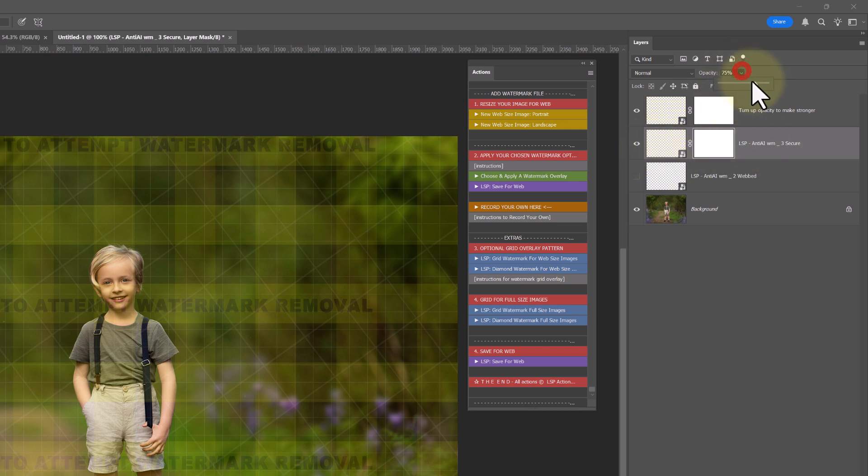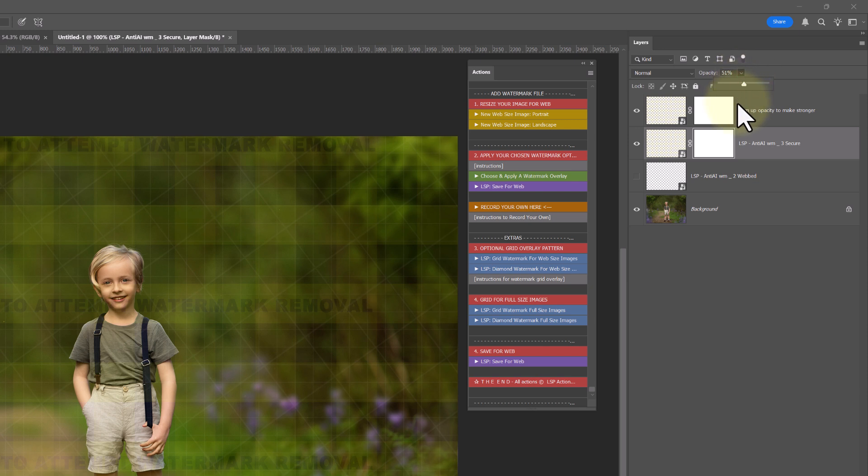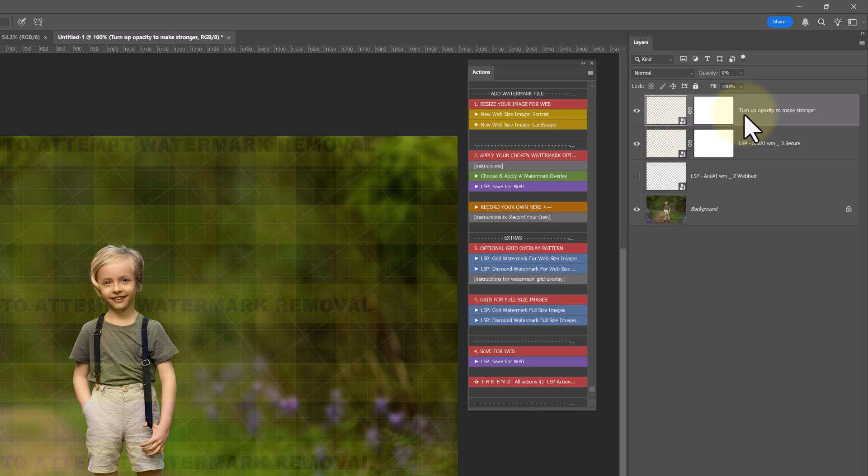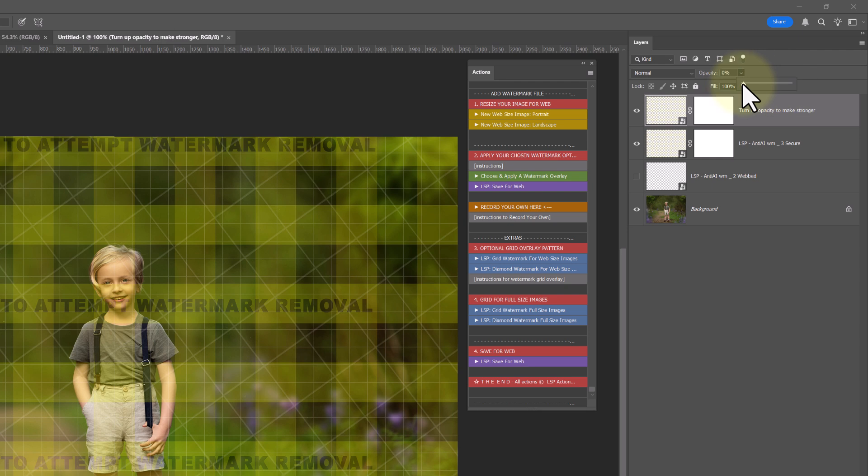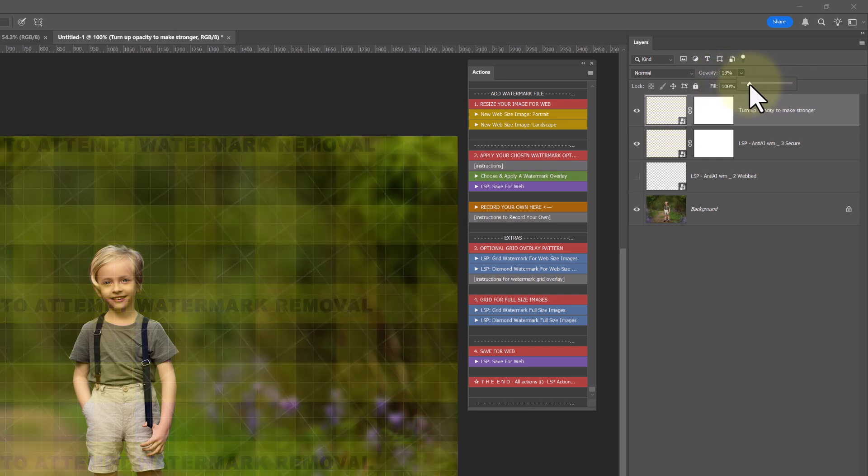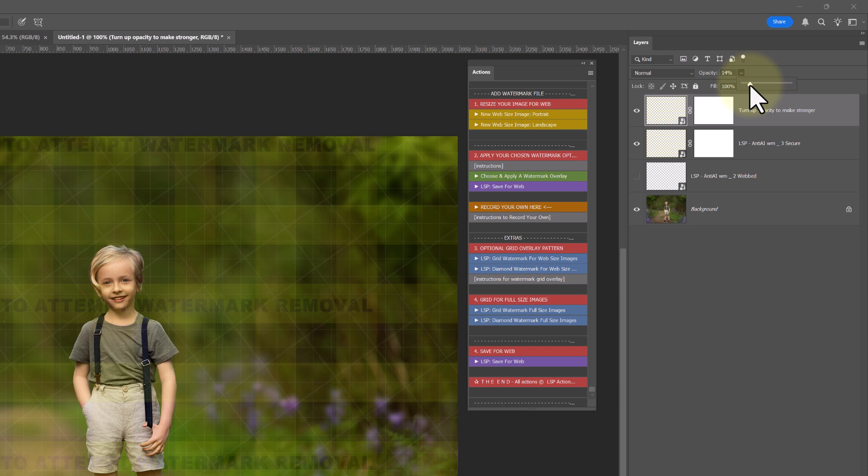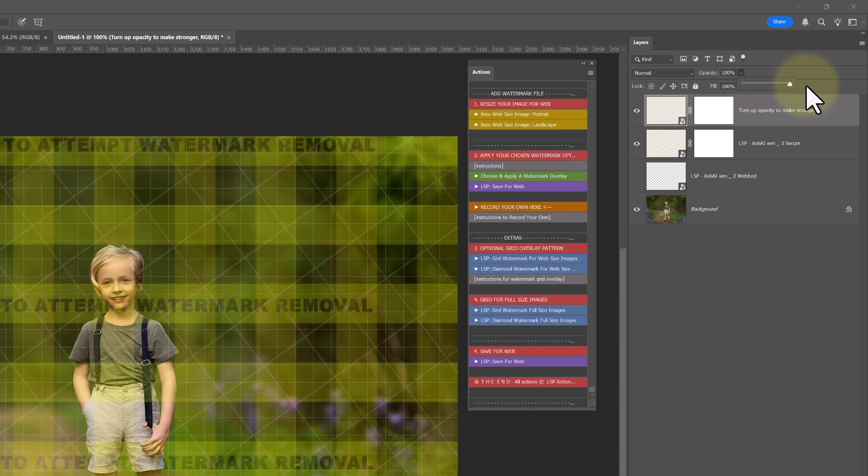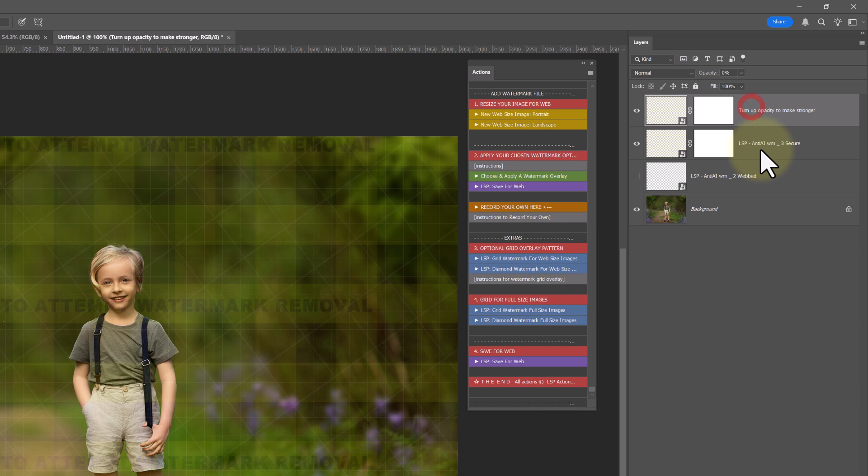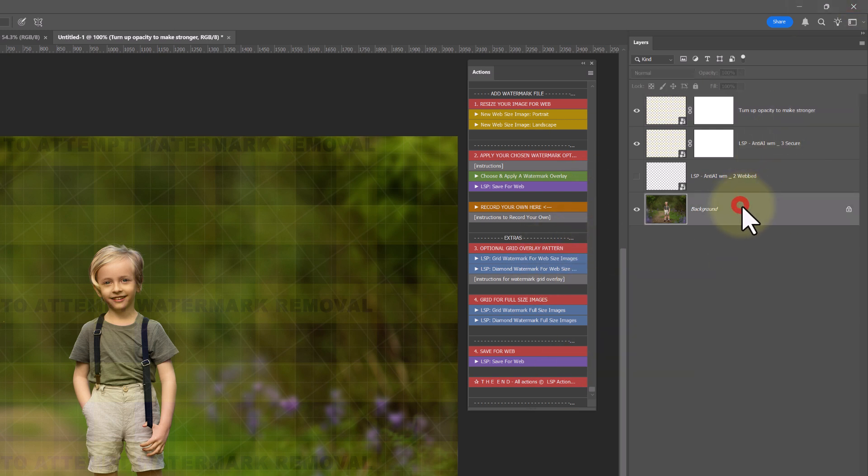The action actually creates two layers of the watermark for you with layer masks. With opacity added in, again, you can change this. It also adds a secondary layer called turn up opacity to make me stronger. If you want really strong watermark protection, if you really need to protect these images, if you've had issues with a certain client in the past, or you keep having problems, this is when you can really protect. It's entirely up to you. It's finding that perfect balance between how protected your image is and how well your client can view the gallery.